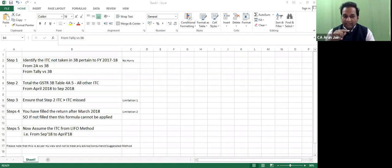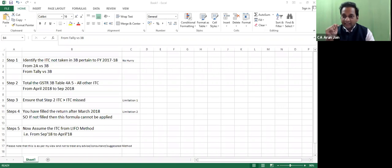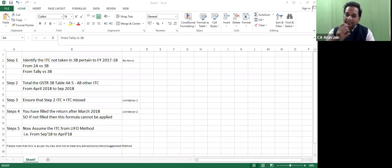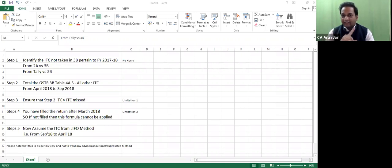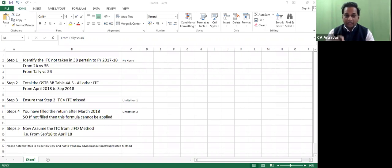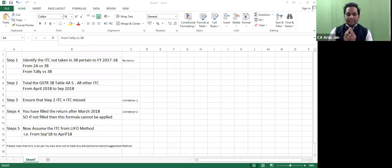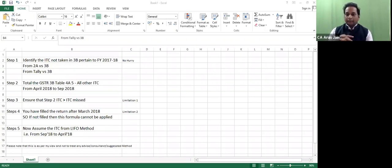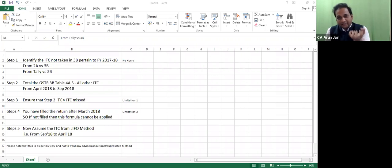You must have filed the return after March 2018. Some companies, some clients, who have not filed the return after March 2018 - again, the formula cannot be applied to those people. Now if everything is okay and all conditions are fulfilled, the amount of pending ITC is 3 lakhs.